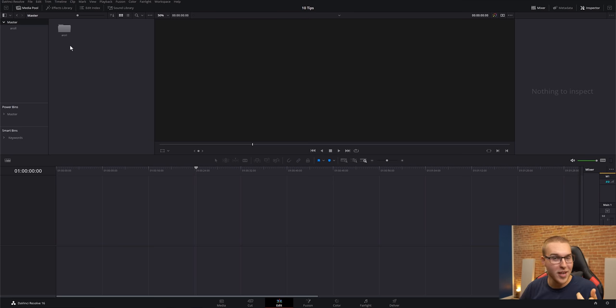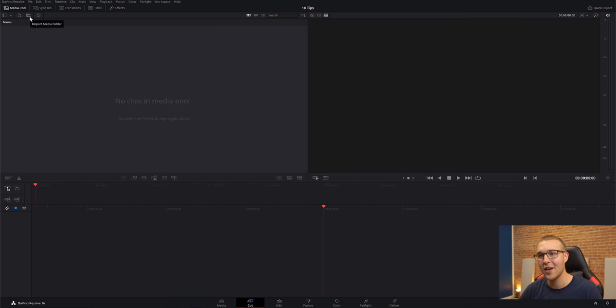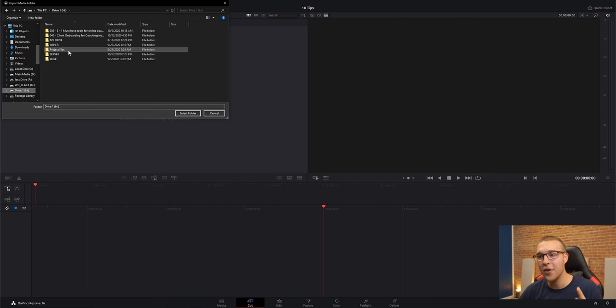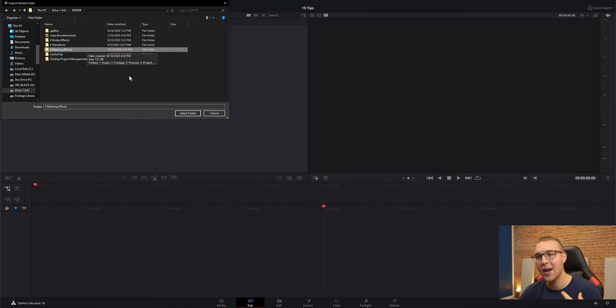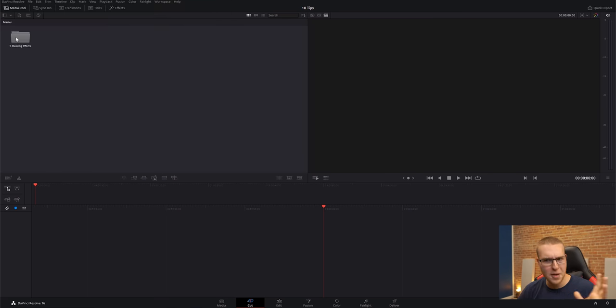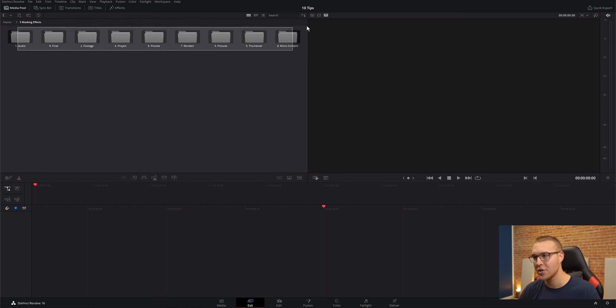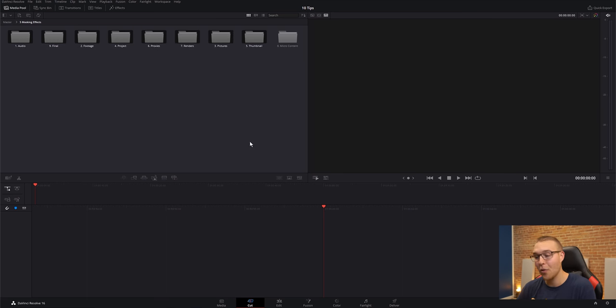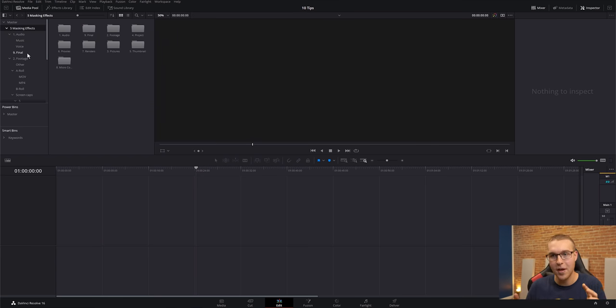So what you can do instead is go into the cut tab, and just above the media pool, you have this option called import media folder. You hit that, then in your media browser find the footage that you're going to be using for this project, then just hit select folder. And then the bin pops up. And if you click on it, you'll see that everything that was in your folder structure originally is also here. So you're able to import your folder structure as bins. And that is just awesome.